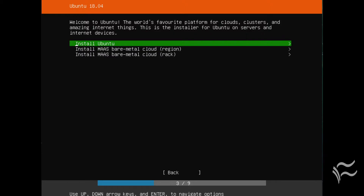The first screen to reveal significant change is installation type. Here you get to choose from a standard installation or install two types of mass bare metal cloud installations.